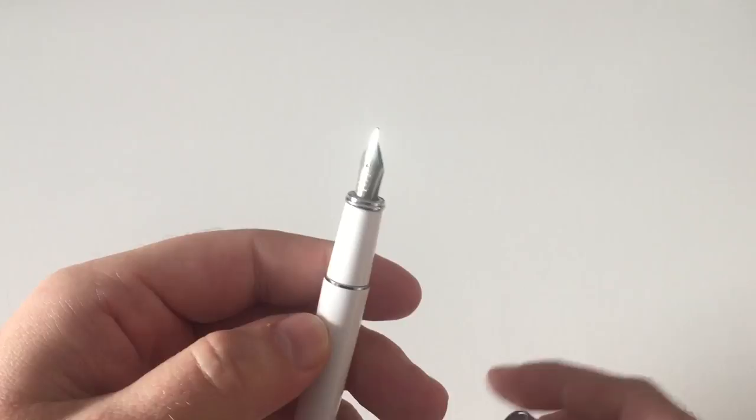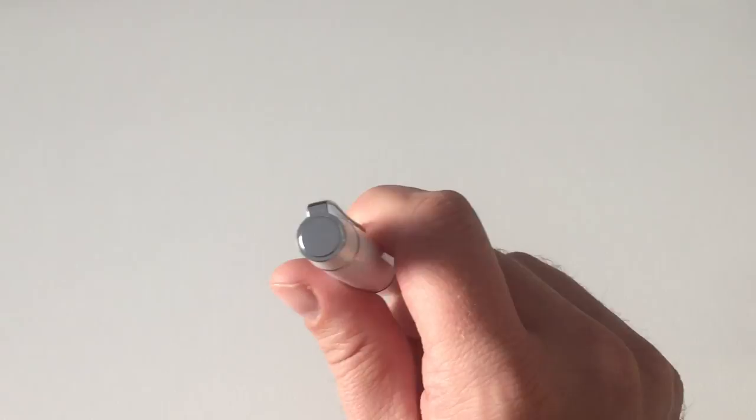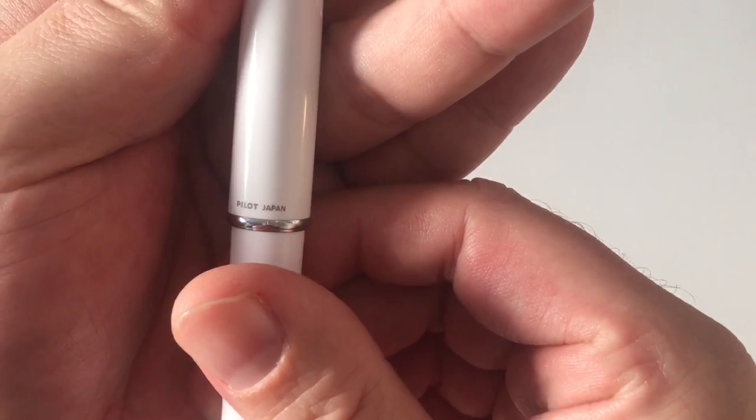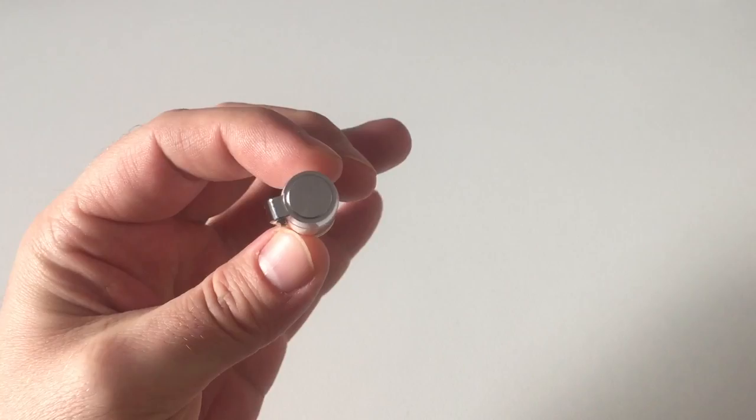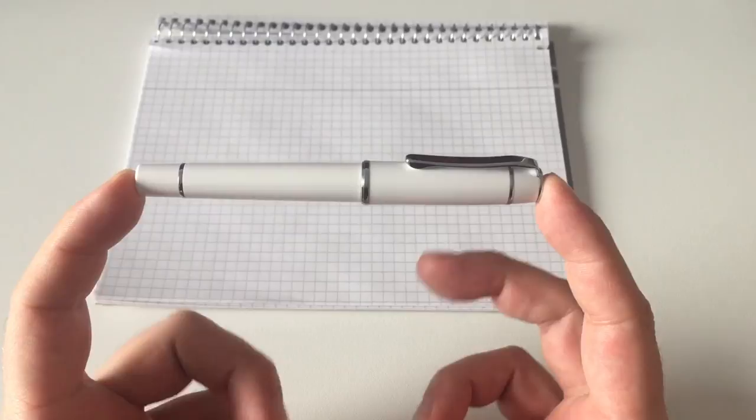It comes in a variety of nib sizes, mostly available in medium in Europe, but you can also get it in fine from Japan. Be aware that this is a Japanese pen from Pilot Japan, so Asian nibs normally run on the finer side. This medium that I have here will write approximately as a Western fine nib, like a Lamy fine nib.